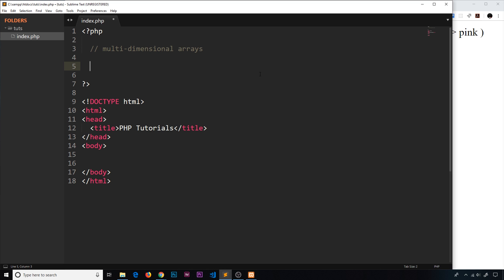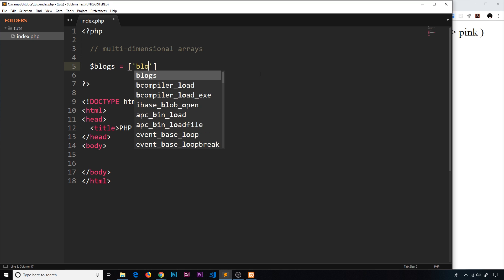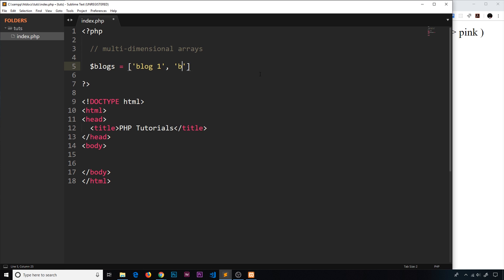Imagine we're storing an array of blogs, so let's call this variable 'blogs'. It wouldn't be enough to just do a single-dimensional indexed array that says 'blog one', 'blog two', etc., because that's just a string — not a blog. A blog has things in it like a title, an author, content, and maybe how many likes it has. So each blog in itself would need to be an array with multiple values inside it. That's where the multi-dimensional array comes in.